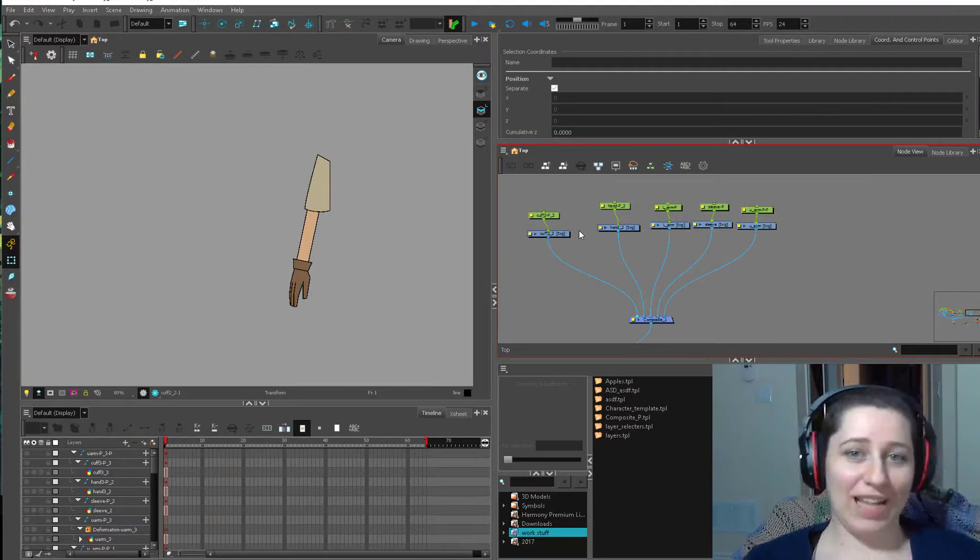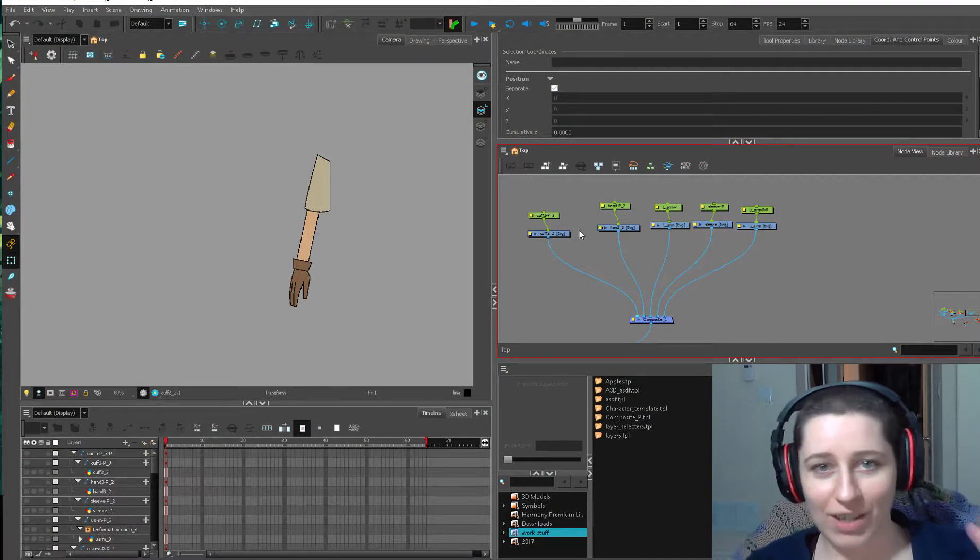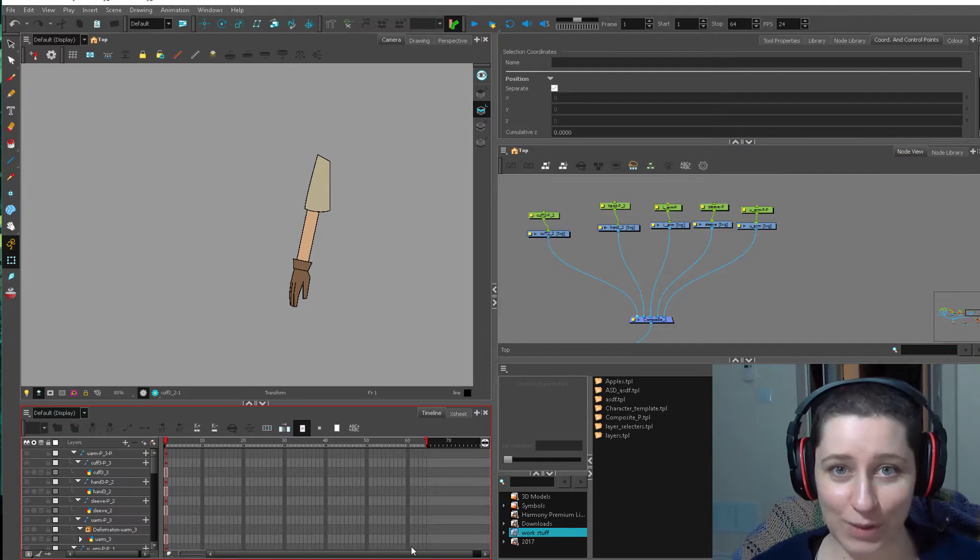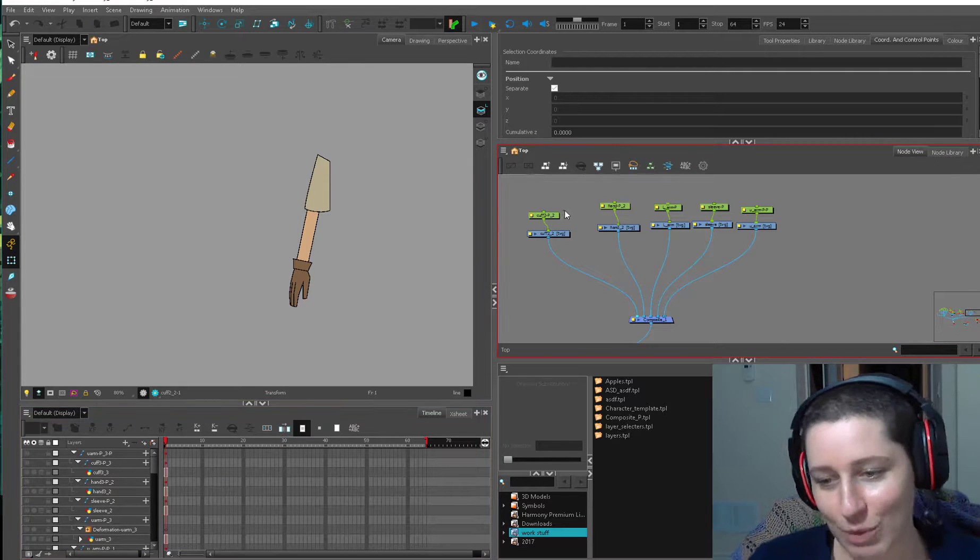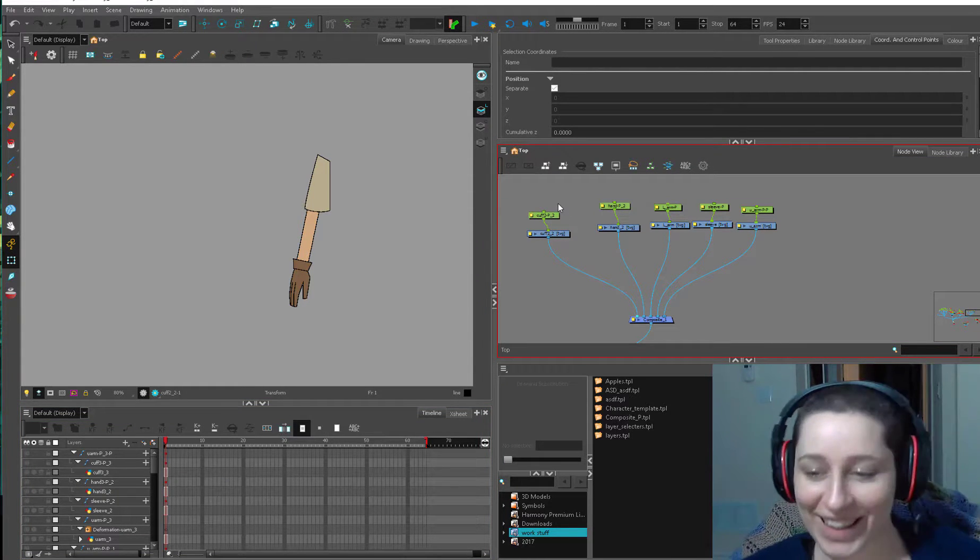Hey kids and welcome to the Stylist Rumble tutorial for rigging in Toon Boom Harmony. Today's episode is going to be all about this arm. We're finally going to rig a thing. Oh my god.